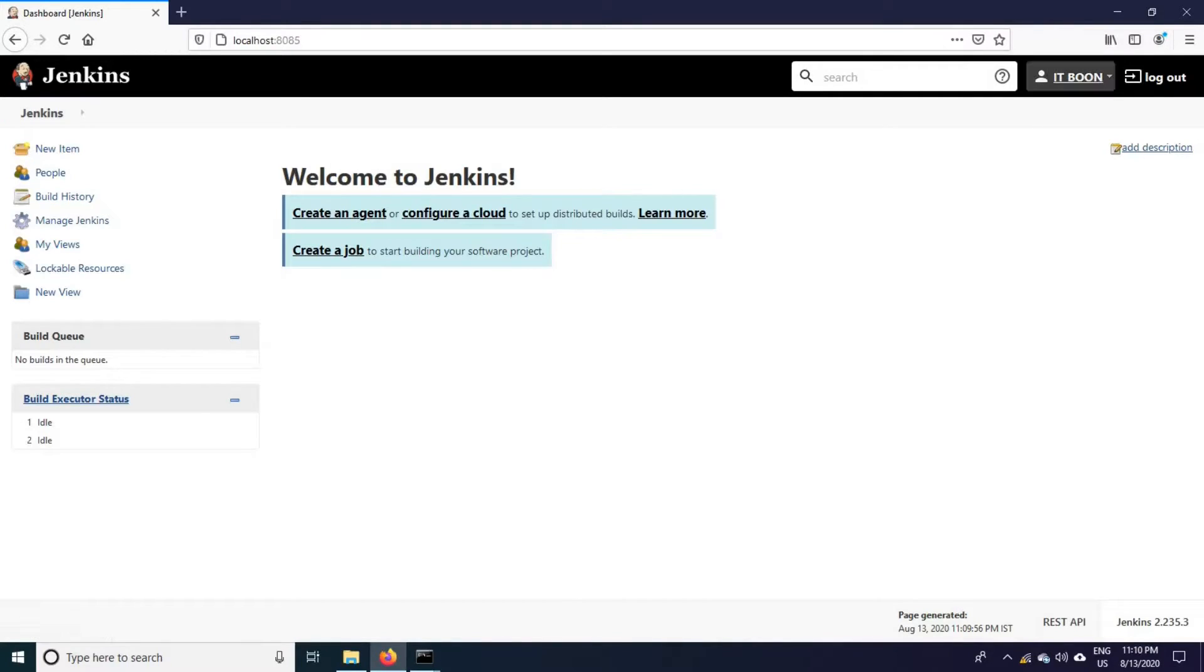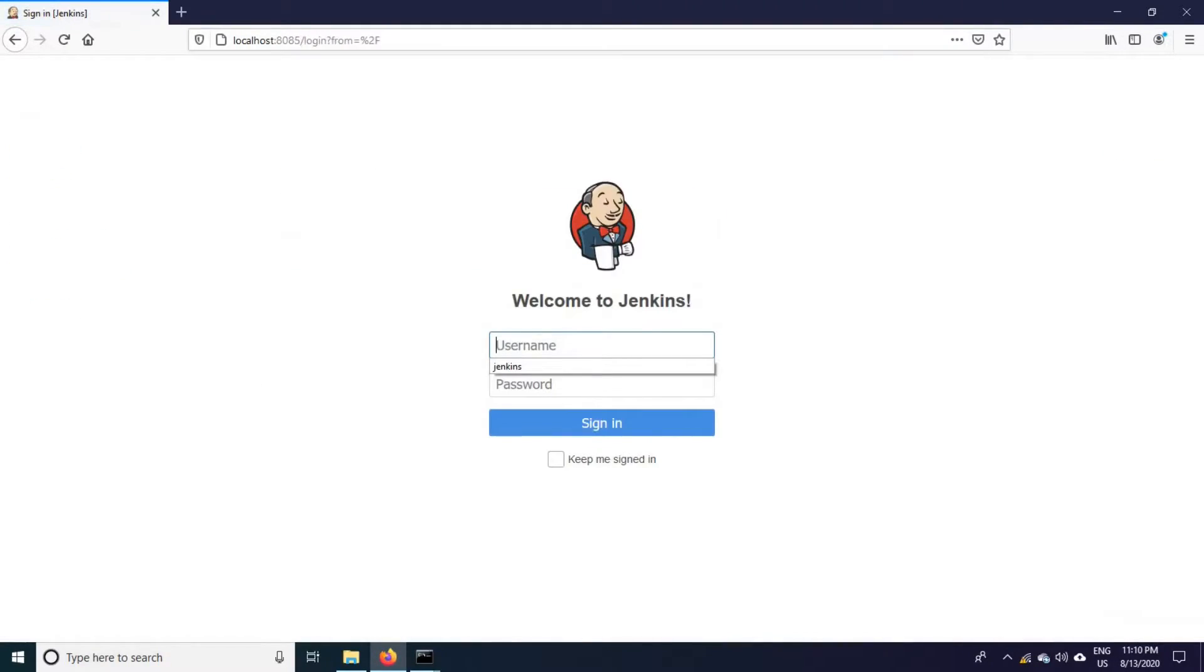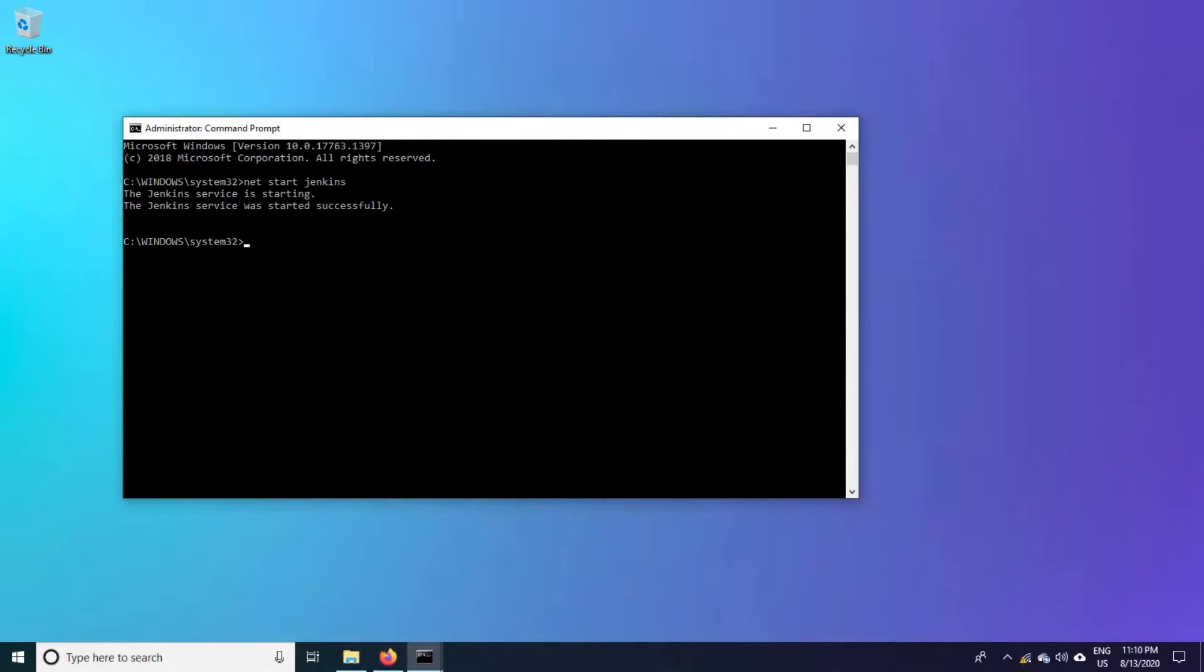This is our user ID. I will just say logout. Now let us see, we will try to stop this instance and verify it.